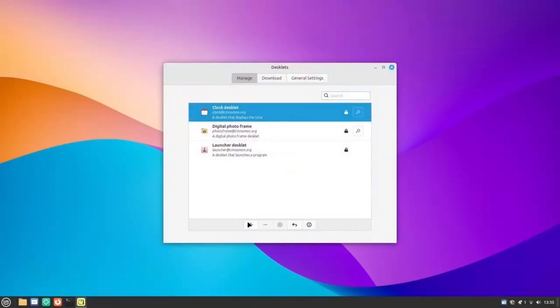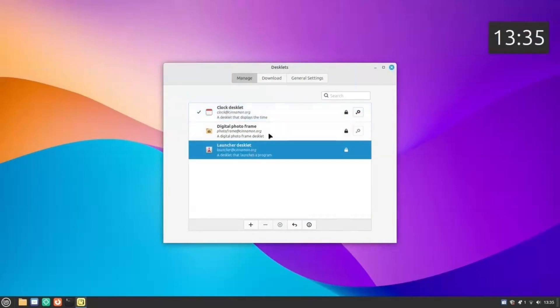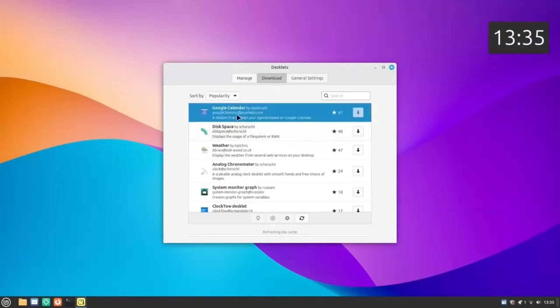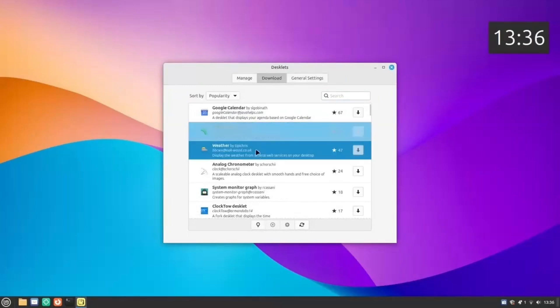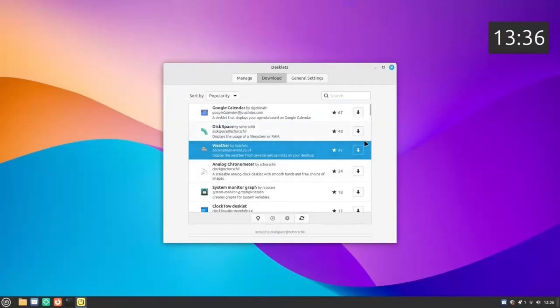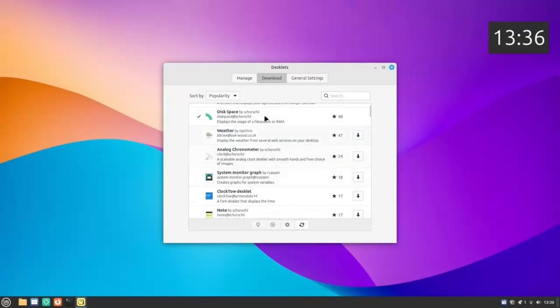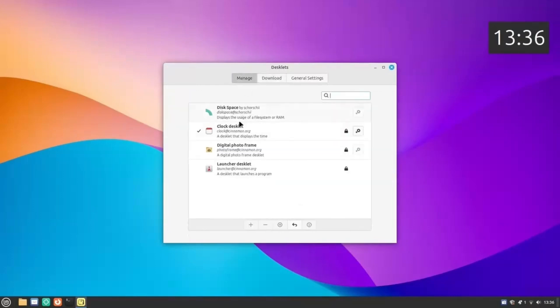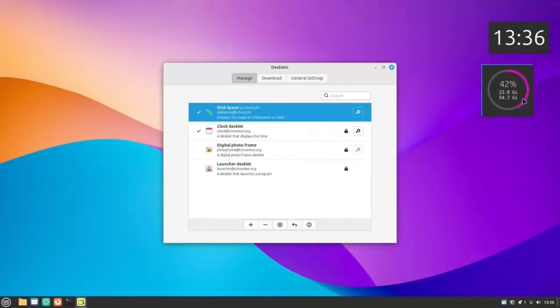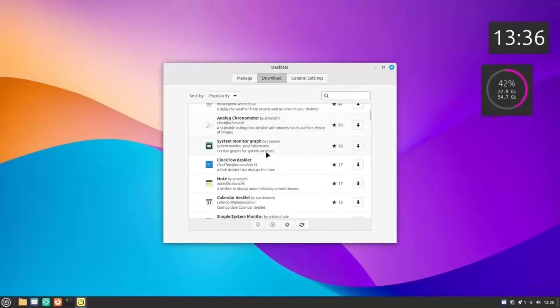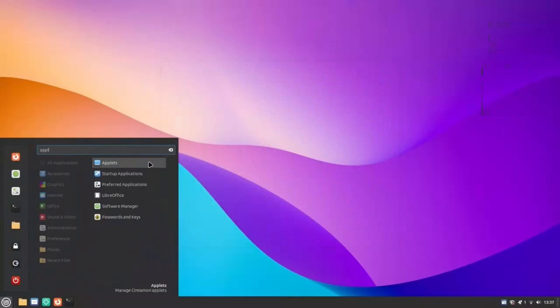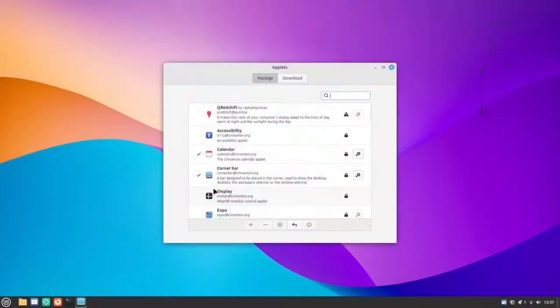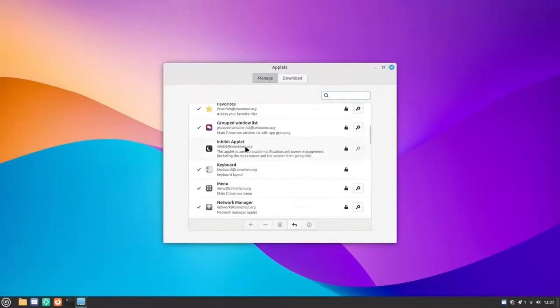Then there are Desklets. Desklets are widgets that sit on your desktop. A clock and a couple more are given by default here. But move over to the Download tab, and you get some really useful ones here. Google Calendar, this is a godsend. Desklets display many different resources like disk usage, CPU usage, RAM usage, and many more are available here. There are also weather desklets, stock market, and bitcoin tickers. So these desklets can be really useful.